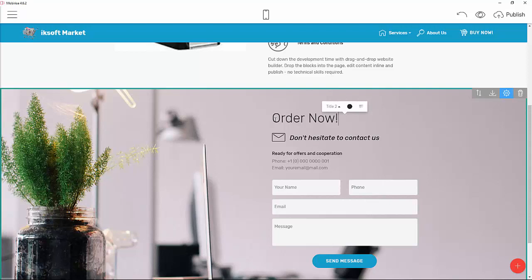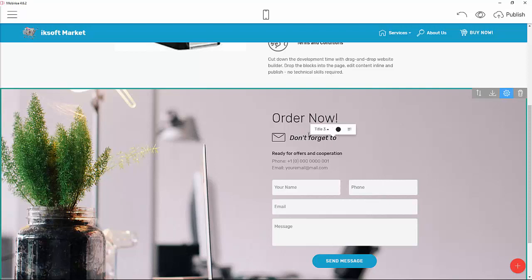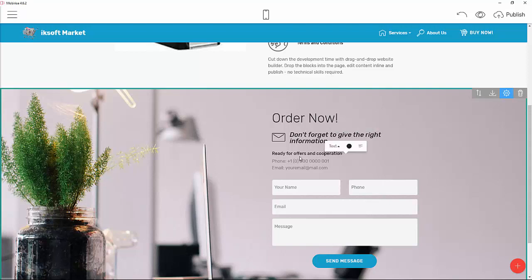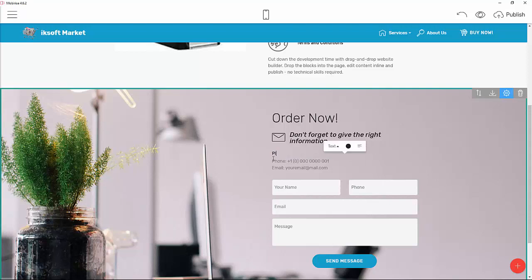For the form heading I'll write 'Order Now', and add a message: 'Don't hesitate to contact us' and 'Don't forget to give the right information.' It's ready for office and corporation use. I'll instruct users: 'Please fill all the spaces provided below to get your order active.'